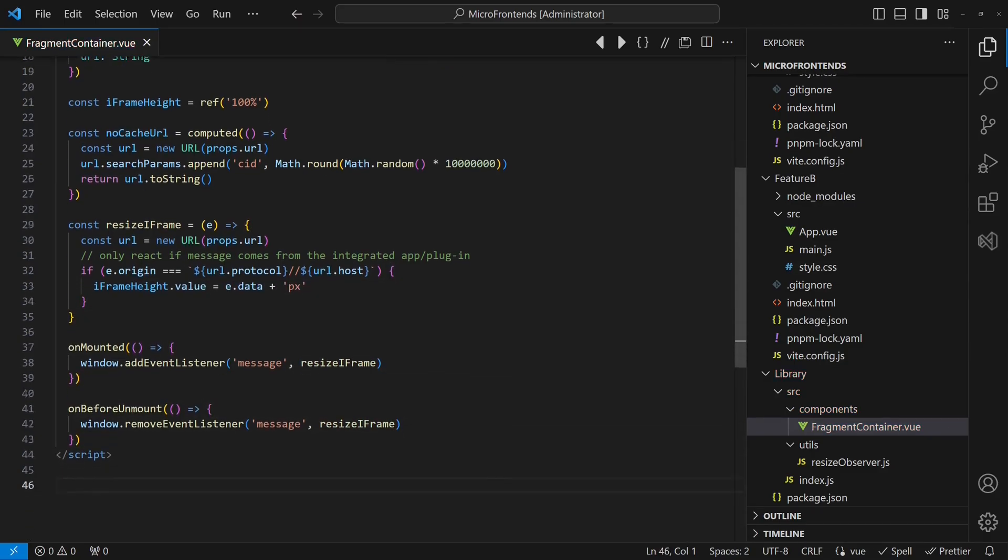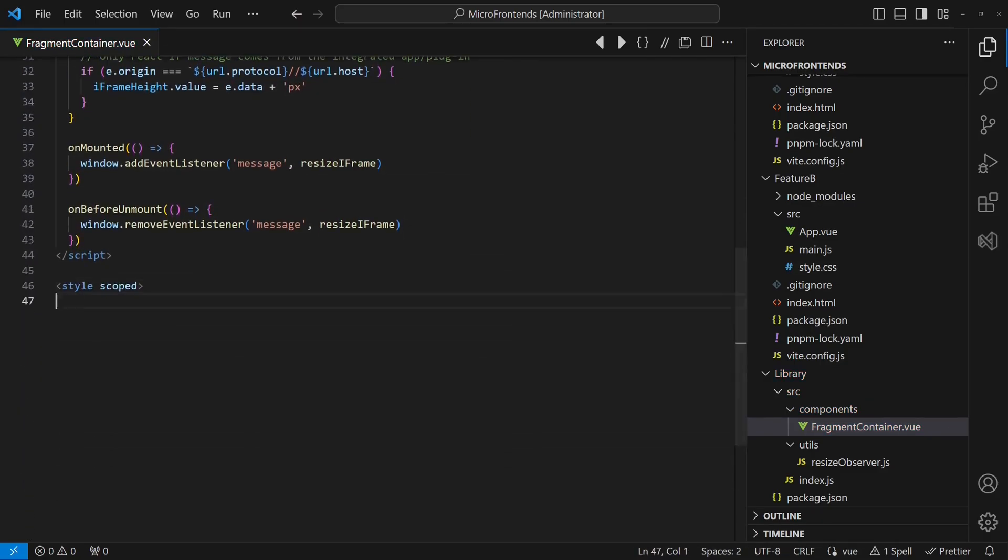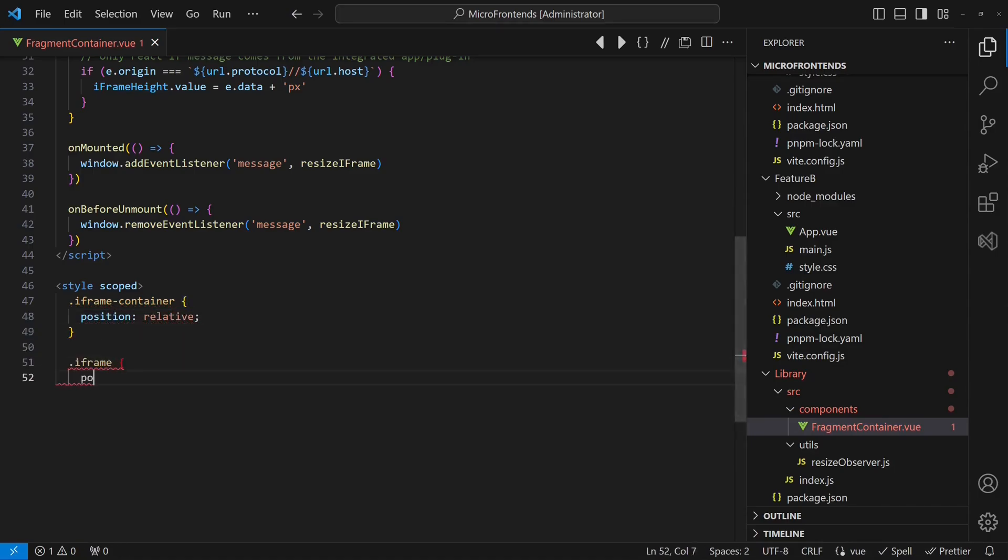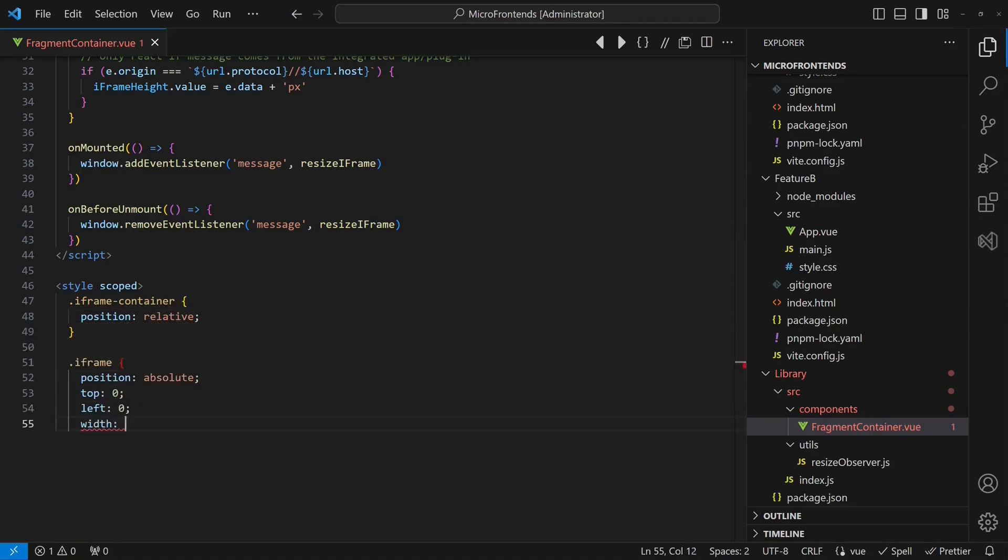Finally, we need to apply these styles to get the iframe properly located in the layout of the hosting application after resizing.